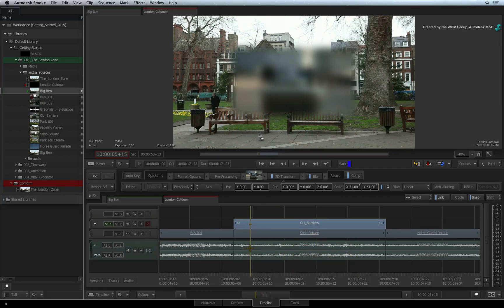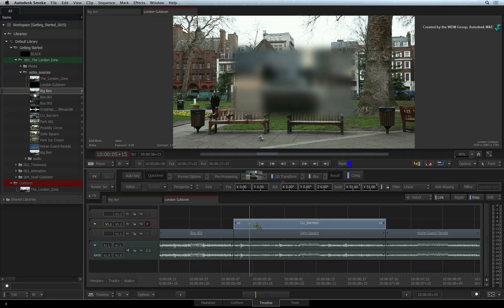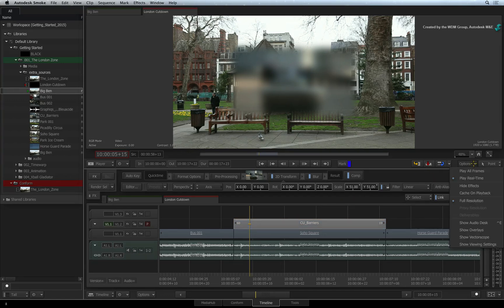However, you only need to render the top-most layer and not every layer in the composite. You can also tell Smoke to cache the render as you scrub or playback the sequence. Just click the Viewer Options pull-down menu and choose Cache on Playback.